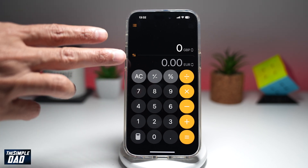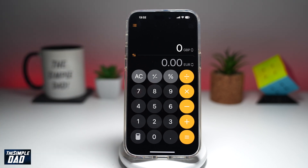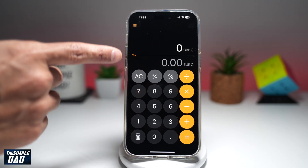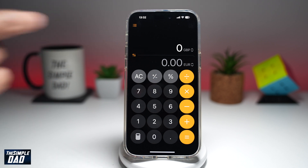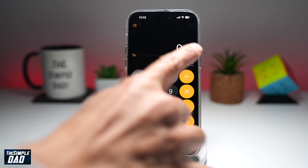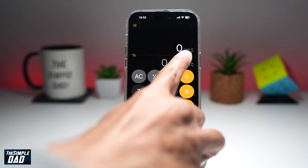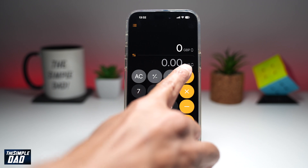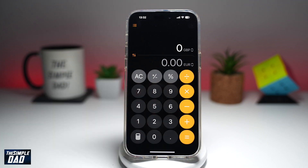Now here at the top, you'll get two fields — one for the currency which you have, and the other one is for the currency which you want to convert to. I've got GBP, which is pounds, and the other one is euros.